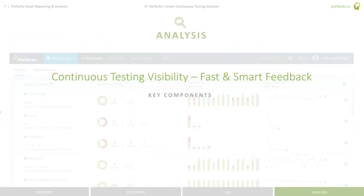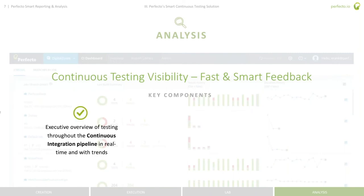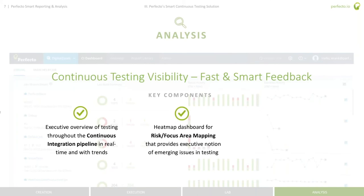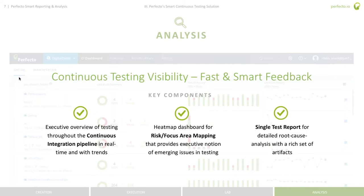Today we're focusing on our smart reporting and analytics — specifically three things: the CI pipeline integration component, an executive dashboard and heat map to give you an understanding of the progress of a sprint or release and whether you're ready to deploy to production, and our single test report giving you all the detailed analysis a tester or developer needs to isolate an issue and resolve it.